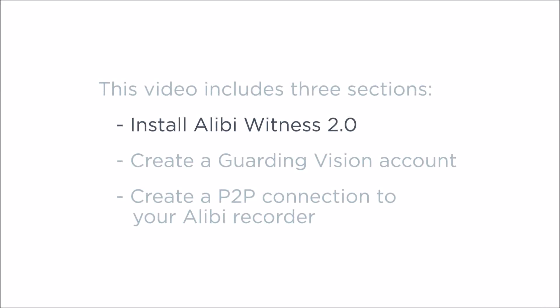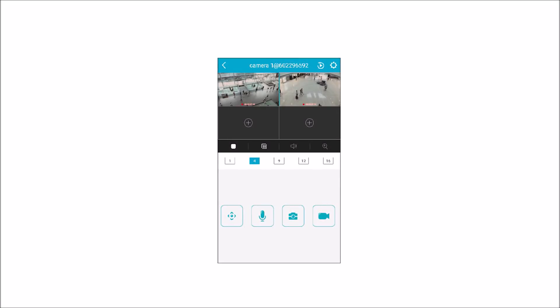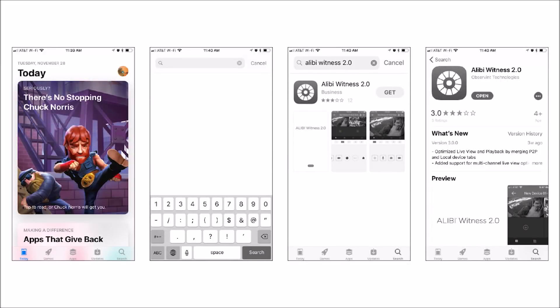Section 1: Install Alibi Witness 2.0. The process of installing and using the app on an Android or iOS device is very similar. To install it on an iOS phone, open the iTunes App Store. Tap the Search icon, enter Alibi Witness 2, and then tap Search again to open the search results screen.